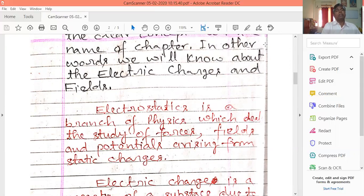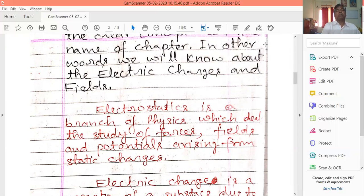We know about the electrostatics branch — the branch which is called the electrostatics branch. Just as we have thermodynamics, optics, electricity, and magnetism, in the same way the electrostatics branch is a very important branch. We will learn about electric charges and the electric field.